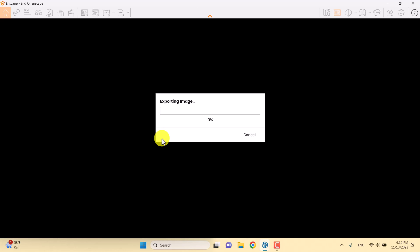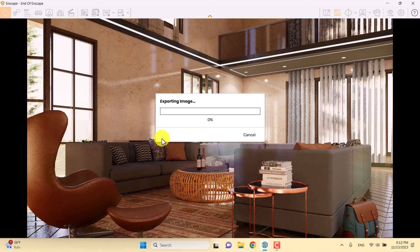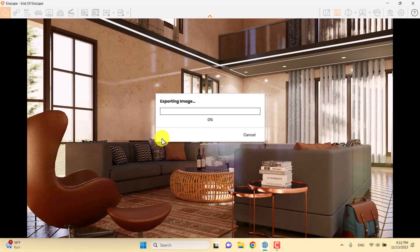If this content is useful for you, please like and subscribe to our YouTube channel. At the end of this video you can watch the pro lighting tutorial about god rays in Enscape and how you can improve your interior lighting by changing the sun direction and sun angle. Thanks for watching!